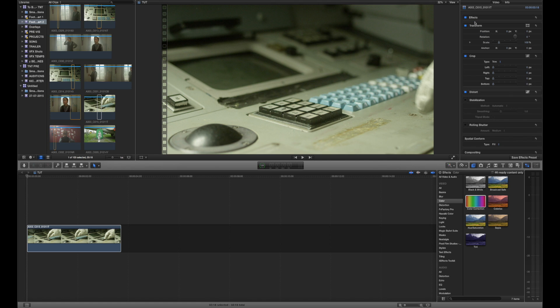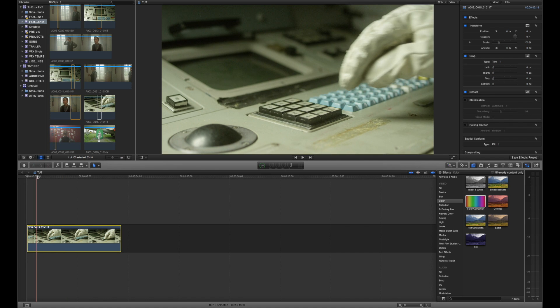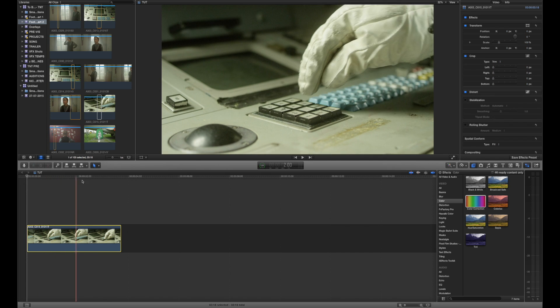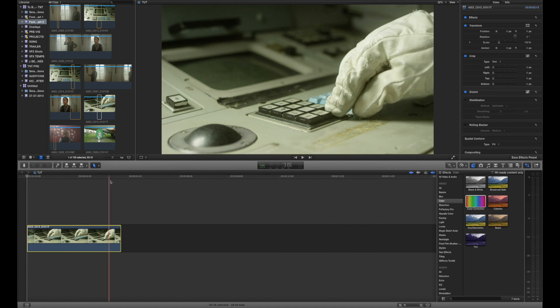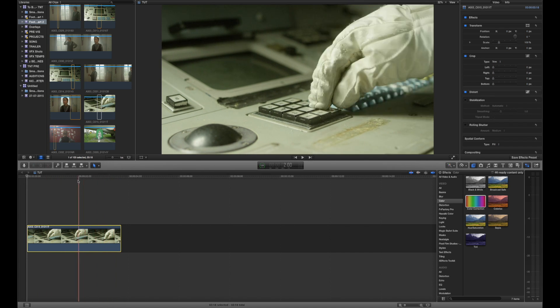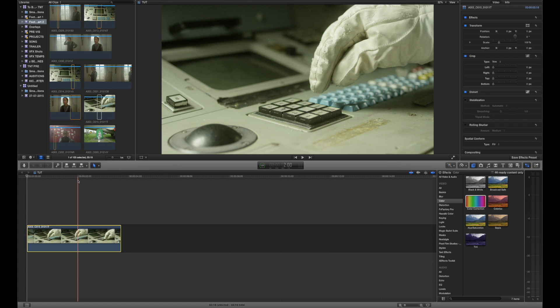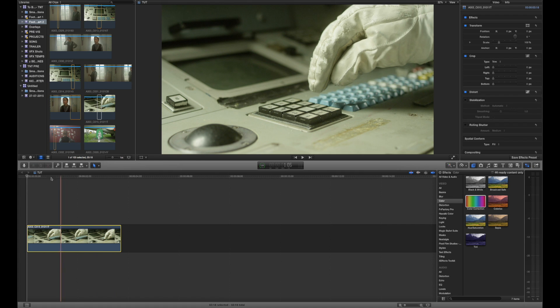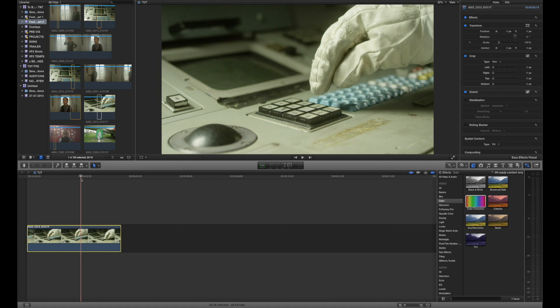What we're going to use is a tool called the draw mask effect and that is going to allow us to isolate way more complicated areas for our color correction. So in this shot here we've got a glove coming in and pressing a button and I basically want to draw a mask around the glove so I can brighten up the glove, darken the background and really create some depth in the shot.